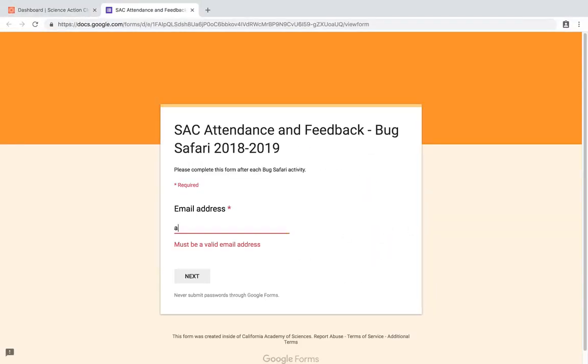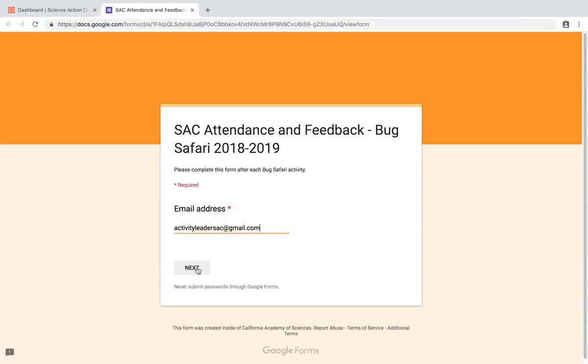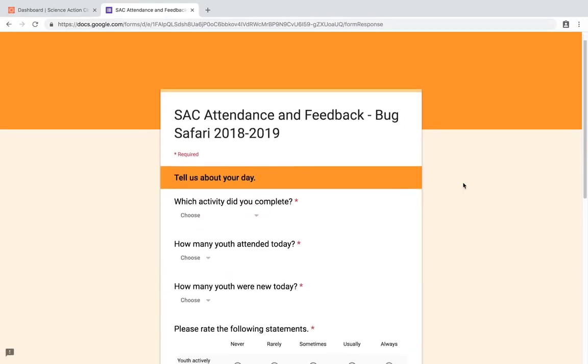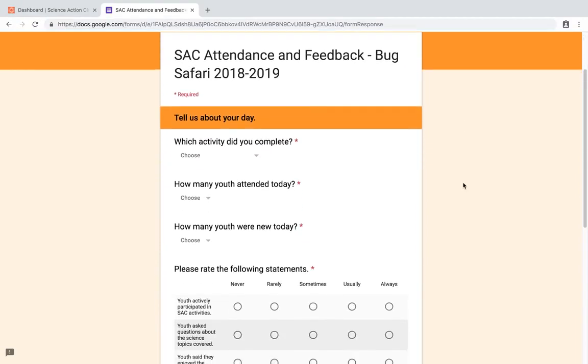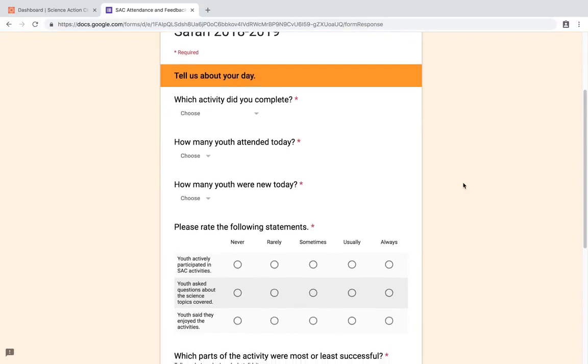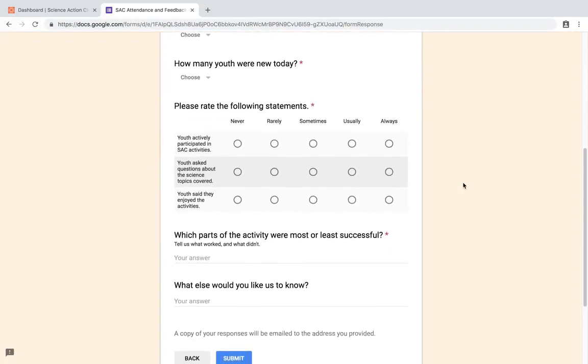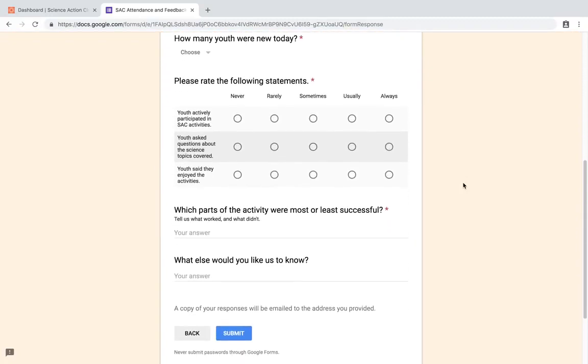Let's take a moment to talk about the attendance and feedback form. Complete this form after every SAC meeting. You will receive an email confirmation for every submission. Use these to keep track of your submissions. Complete each question, then click submit. If you make a mistake, just submit the form again and make note in the additional comments that this is a corrected form.